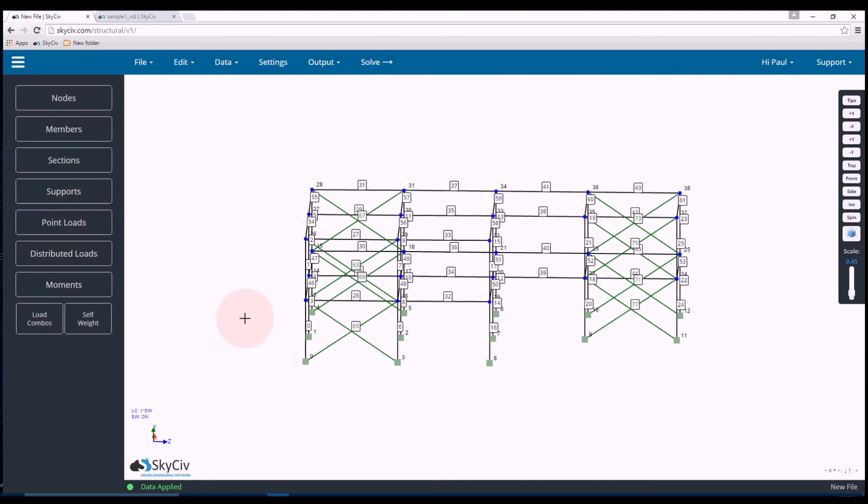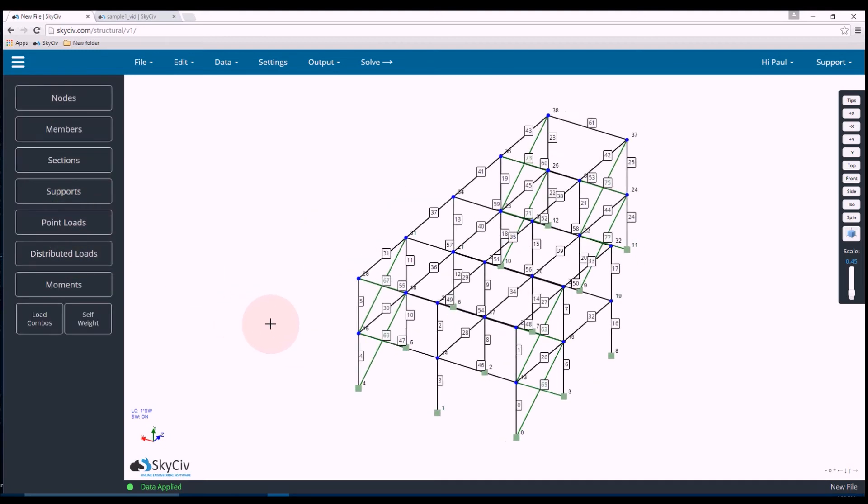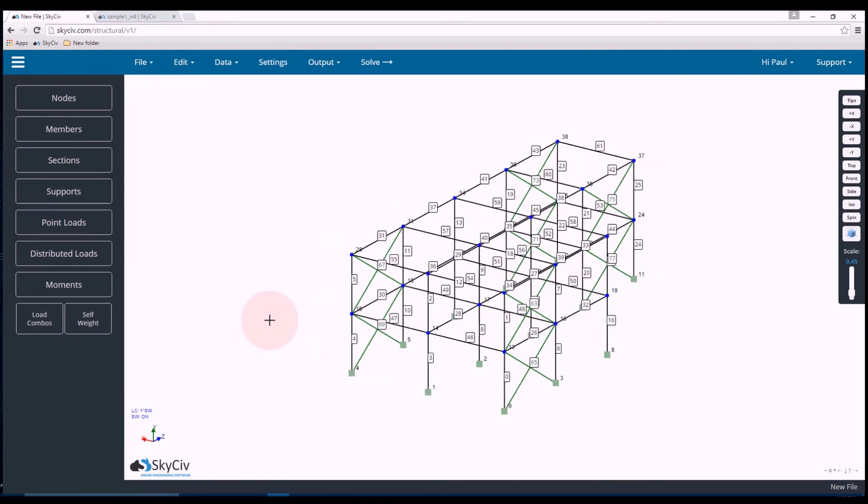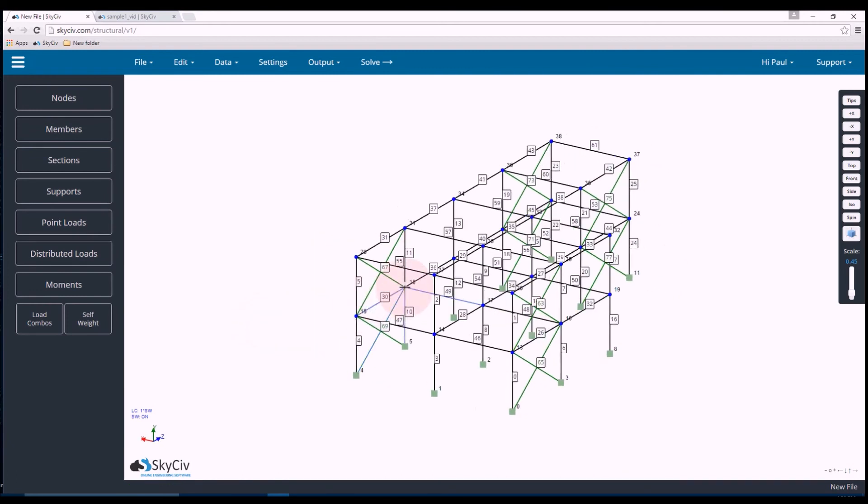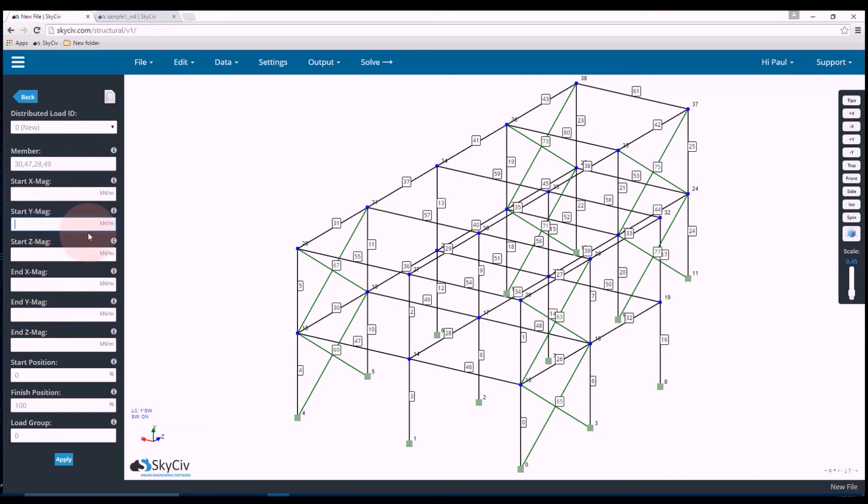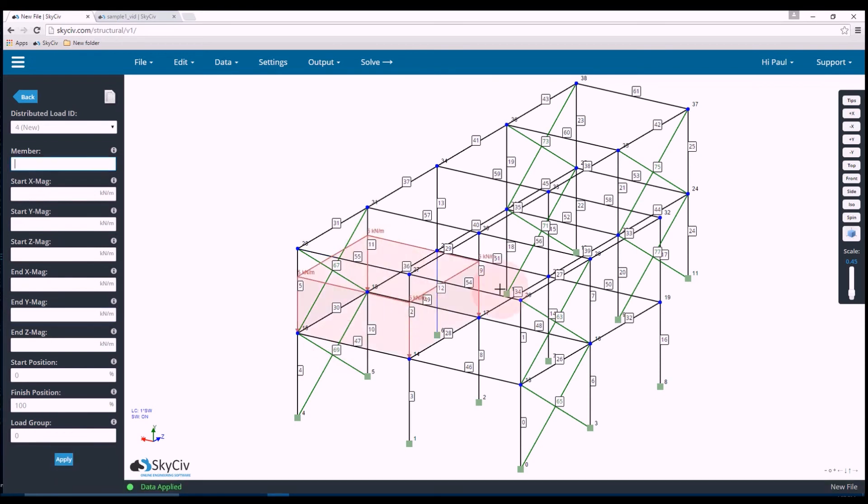Okay now let's add some other loads. So what I'll do is I'll set up a distributed load on that first level of the structure, so on these four members. And as you can see this tag here represents the member ID. So let's add some distributed loads. So that's member 30, 47, 28, and 49. So I'm going to do a negative 5 in the Y, kilonewton meter distributed load.